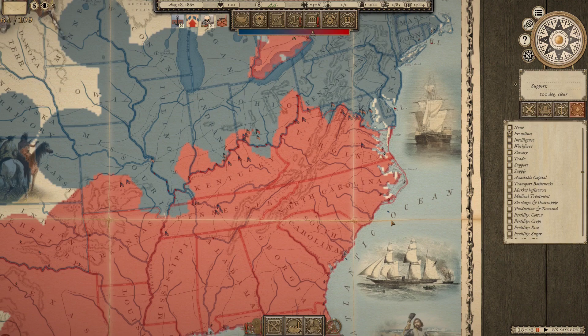Hey, Brambrough here with some Grand Tactician Civil War, our CSA campaign in the 1.06 beta.